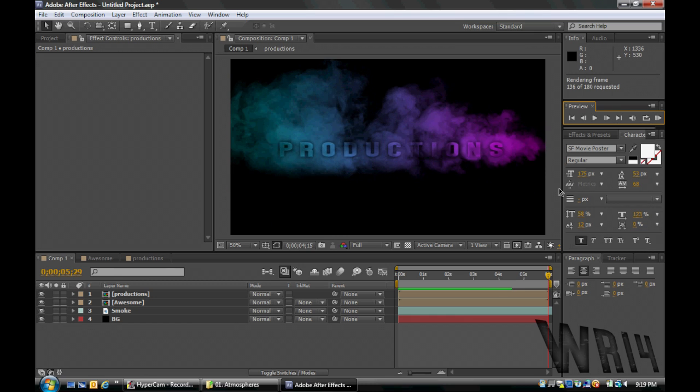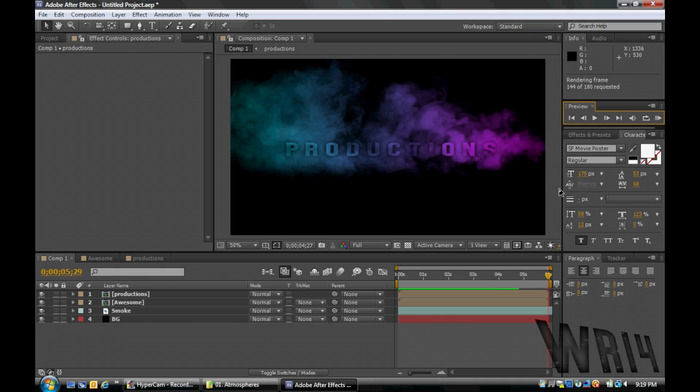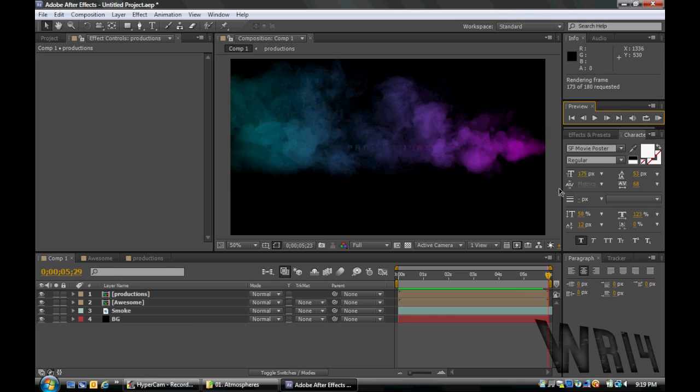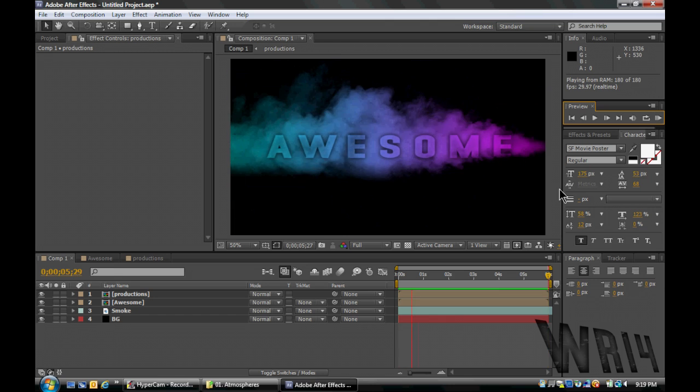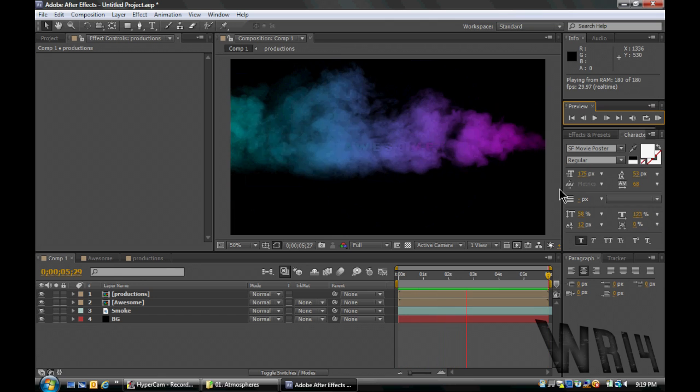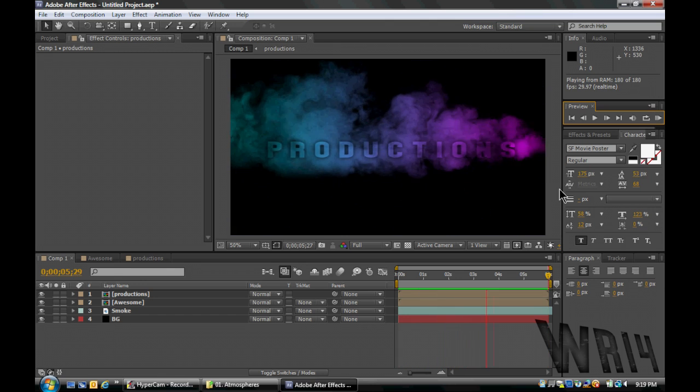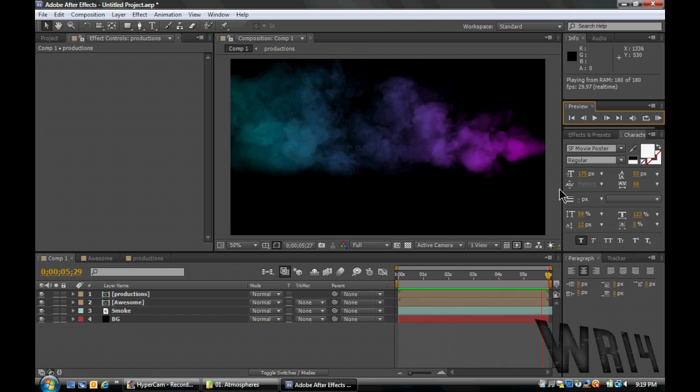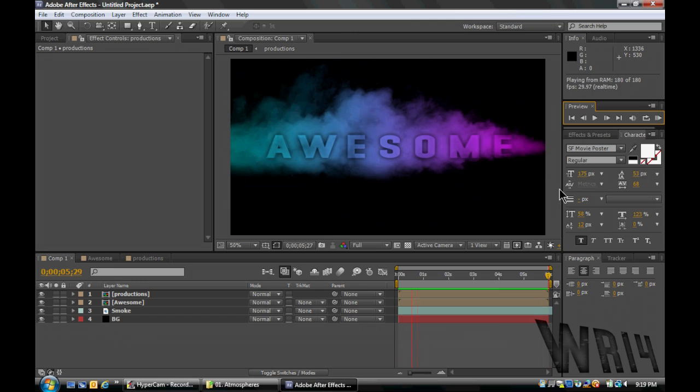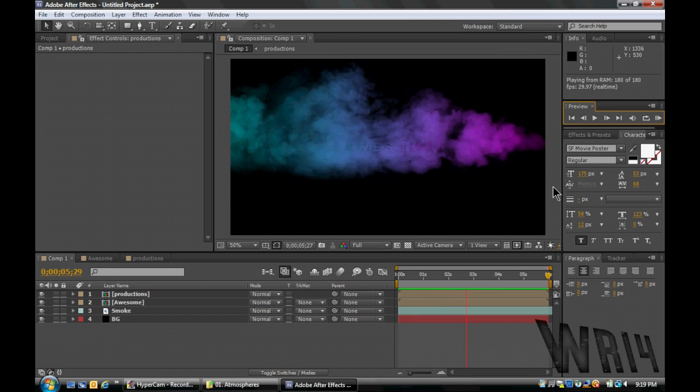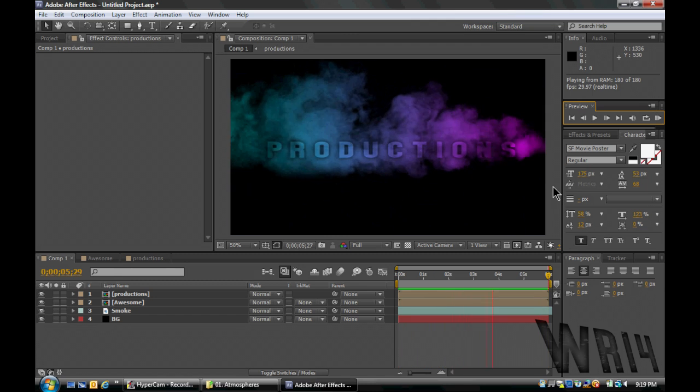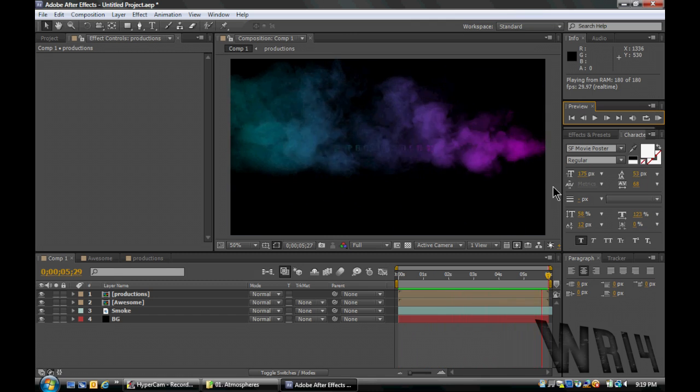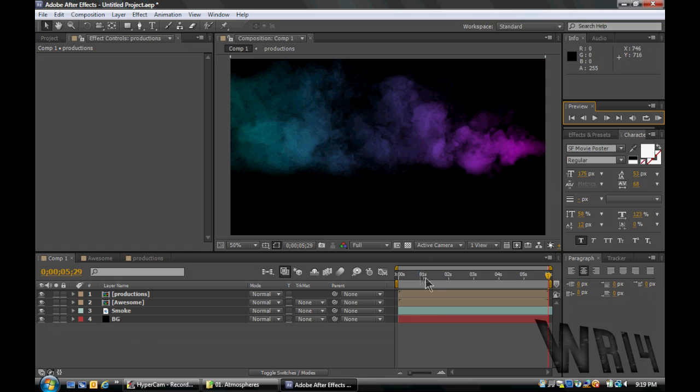That looks pretty nice, if I may say so myself. Alright, so now we get to the interesting stuff.